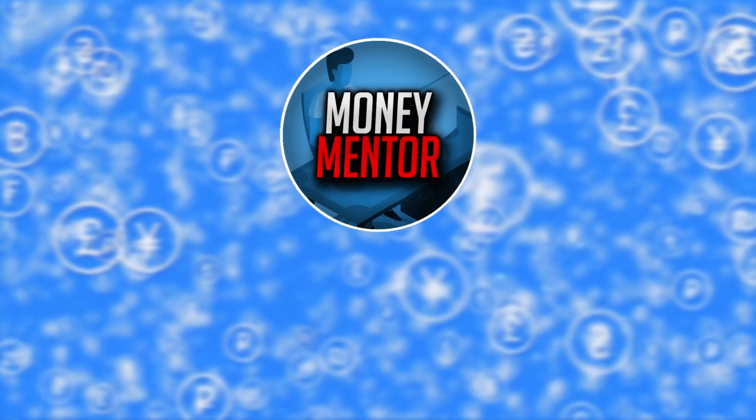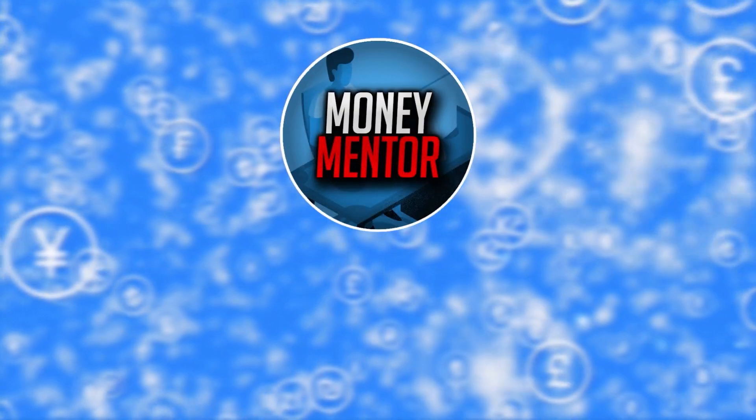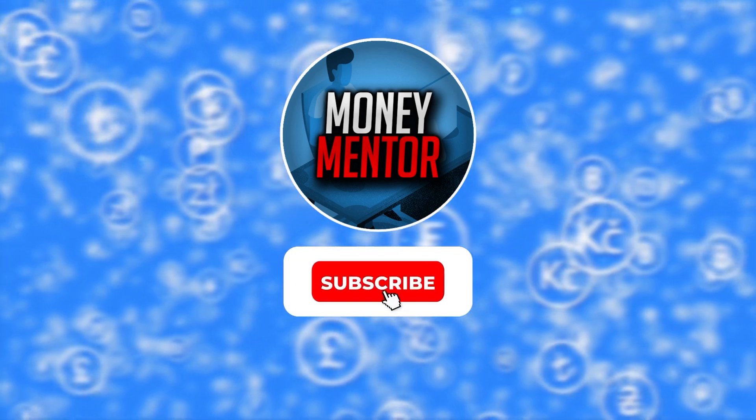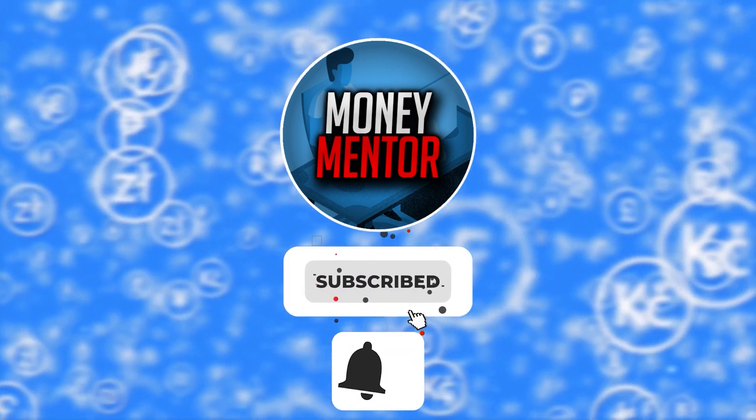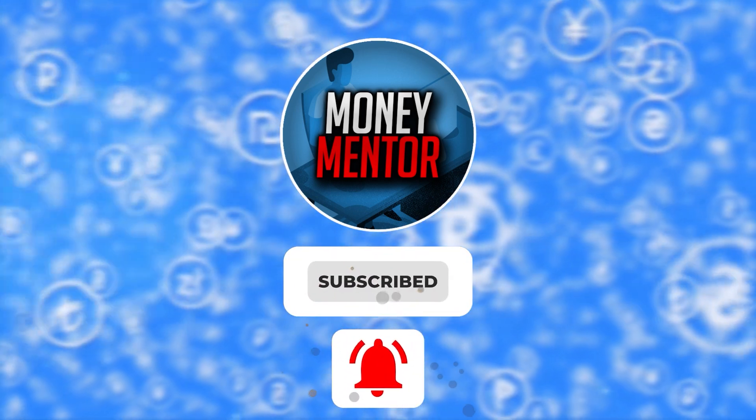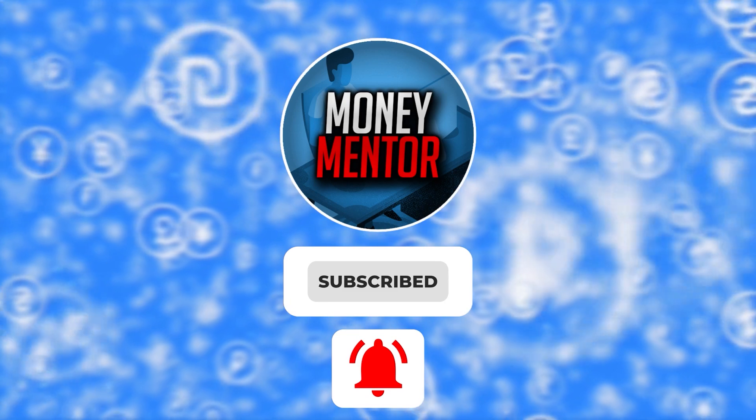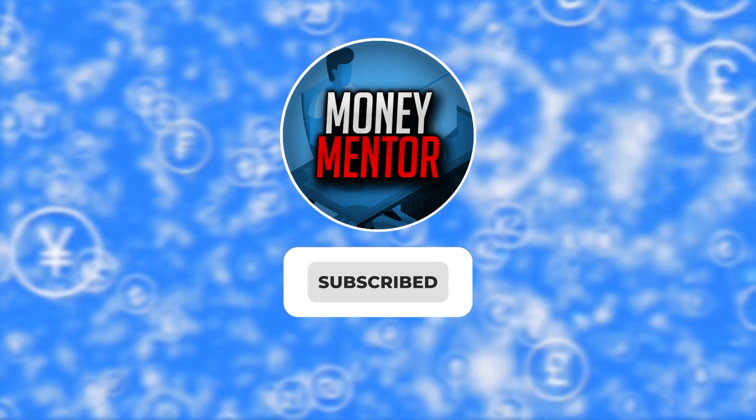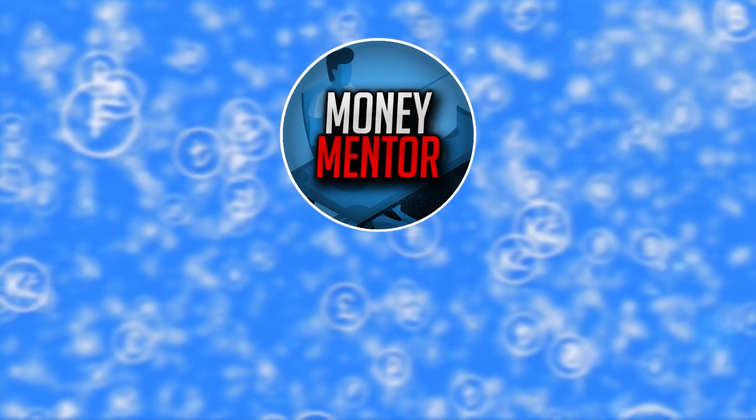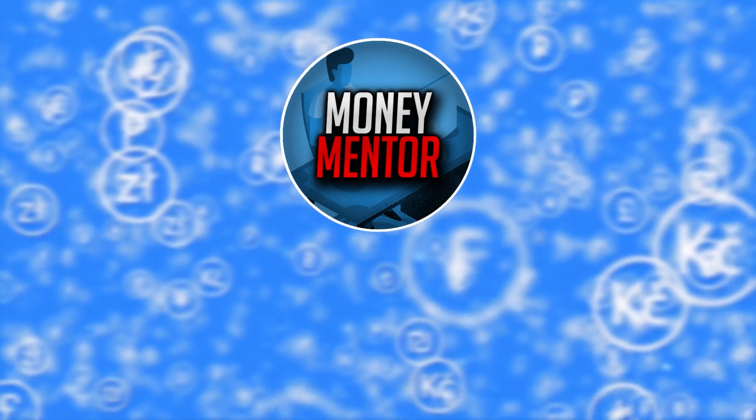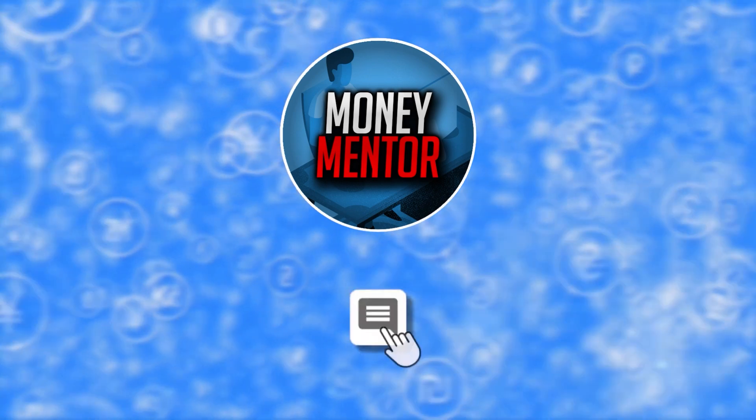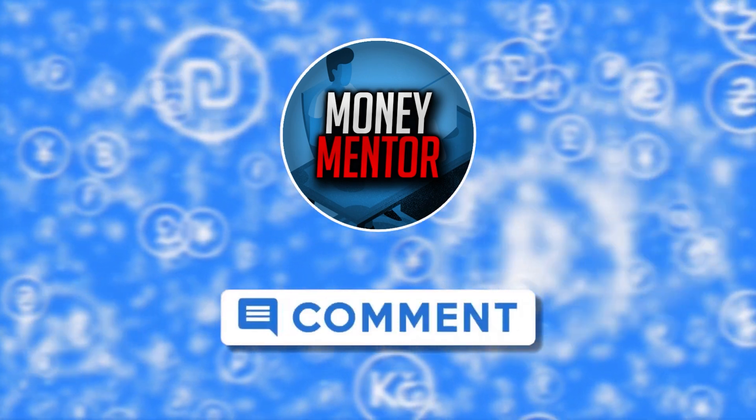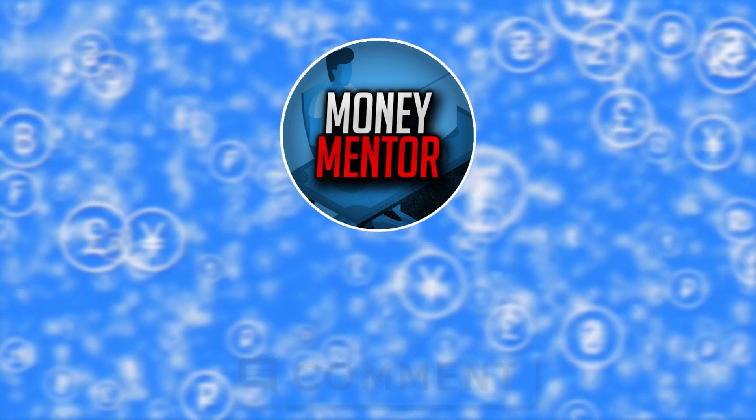If you want to stay updated on new online moneymaking methods, subscribe to our channel and hit that bell to get you notified whenever we upload new videos. This channel is open to all opinions so feel free to leave your thoughts and suggestions in the comments section below.